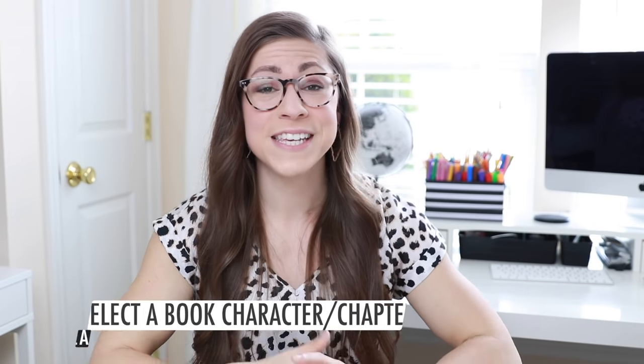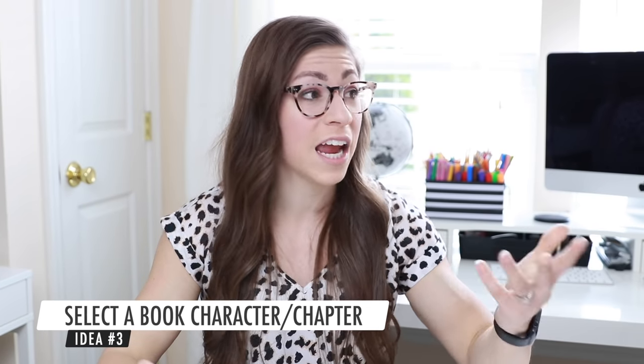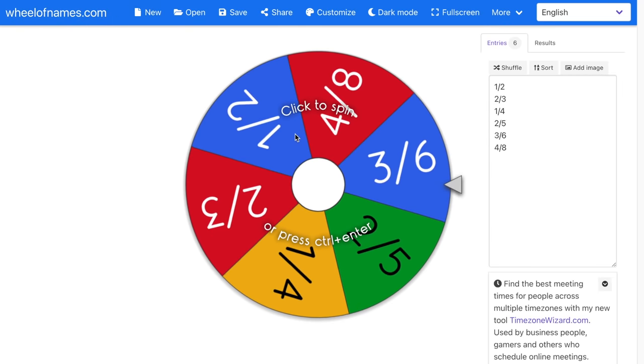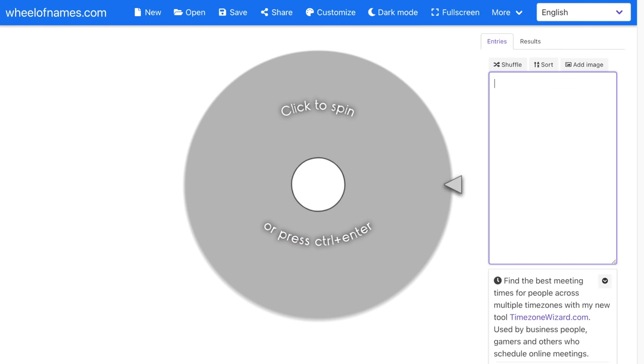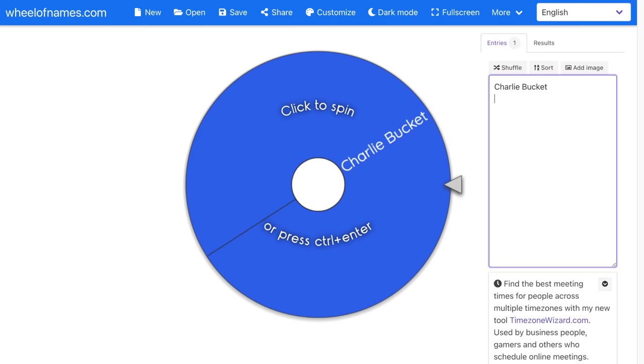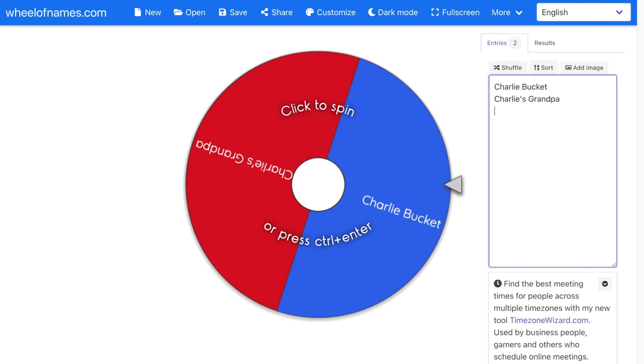The third idea for using this in your classroom is to have it select a character from a book or even a chapter from a book. For example, if I was reading Charlie and the Chocolate Factory with my class, I could type a list of character names: Charlie Bucket, Charlie's grandpa, Willy Wonka, and so on. Then I could have students spin the wheel, share out that link, and whatever character gets picked, maybe they have to do a character analysis or come up with character traits. It's just a way to make it more engaging.